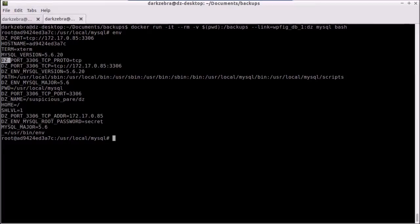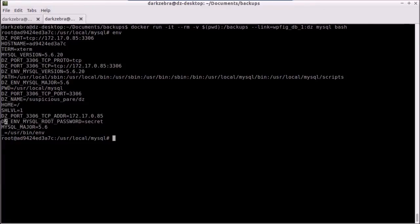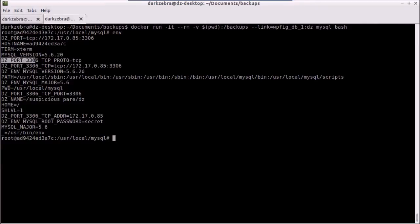If you remember setting it up before, we needed to have a MySQL root password. That's there. But it's prefaced with our alias, dz, and the fact that it's an environmental variable. So it's dz underscore env underscore MySQL root password. Our ports are the same way, dz underscore port underscore 3306. And it just gives us the TCP, the protocol, the address, and everything.